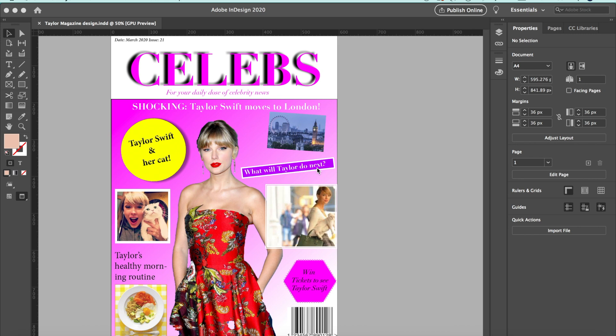Hello, so in this video I'm going to show you how to analyze the front cover of a magazine.